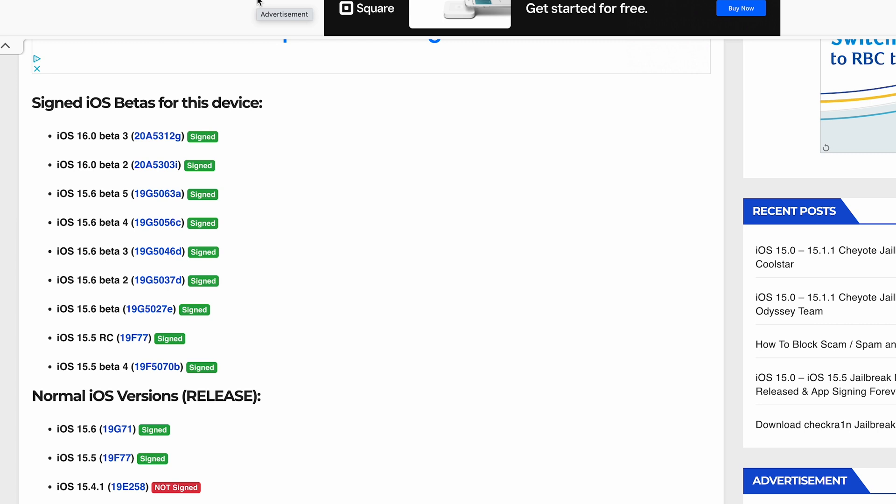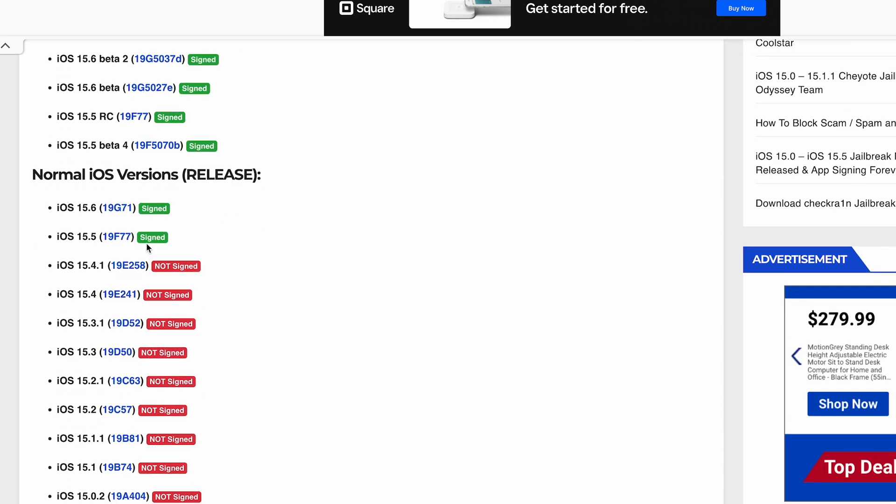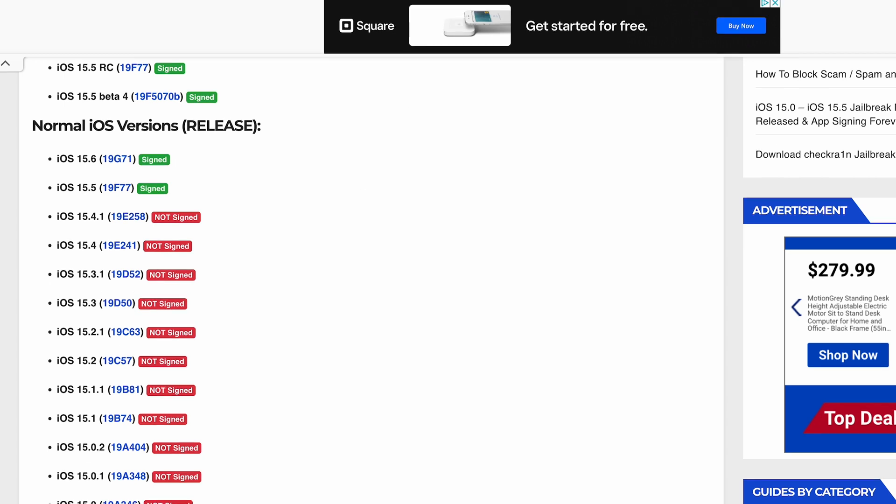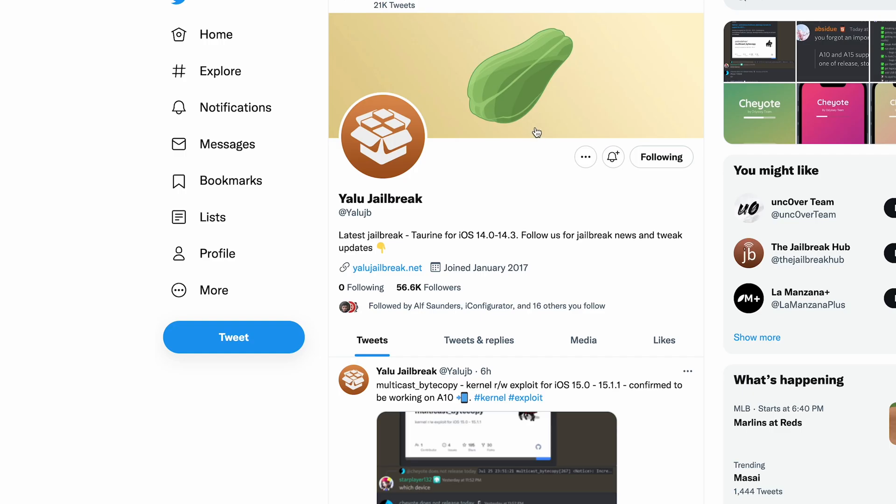If we scroll down right here to Normal iOS Versions, none of these versions are currently signed, like 15.0, 0.02, 0.1, 15.1, and even 15.1.1 are no longer signed. So you can't get on those firmwares if you updated past that.